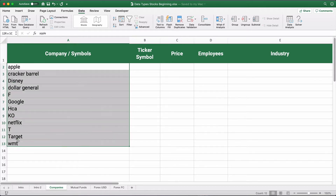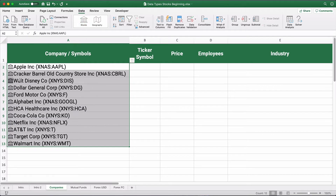We're going to highlight this entire column and click Stocks. It's going to recognize these as stock symbols and retrieve the company names. Now let's look at data types — do you see the little Stocks icon? For Apple, it's pulled Apple Inc. as the name of the company.